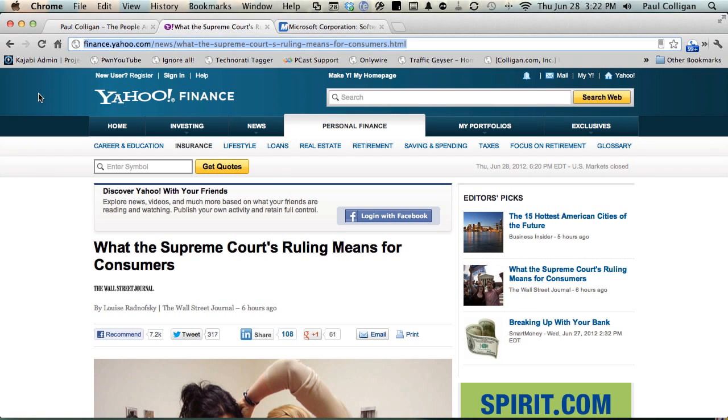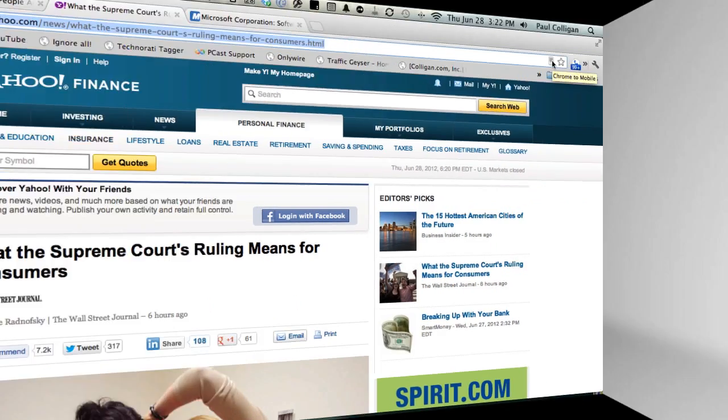They released it today. Go ahead, take a look. You will obviously have to sign into Google to get all the syncing goodness, and you will have to install that Chrome to mobile extension. But other than that, it looks like it's working great. Enjoy. Bye.